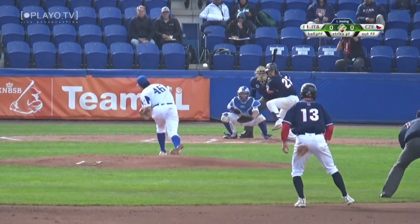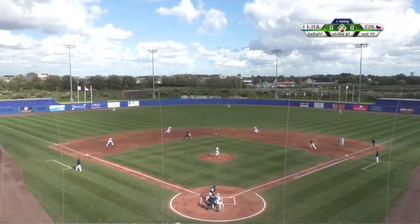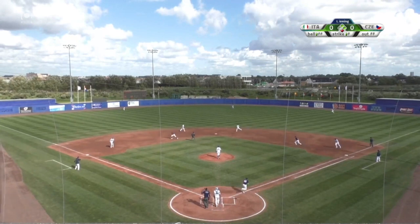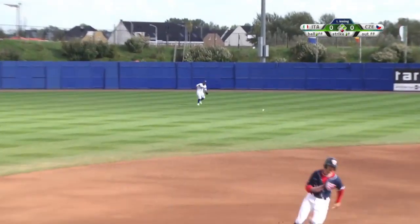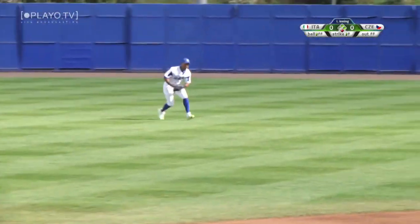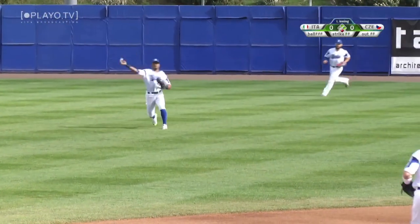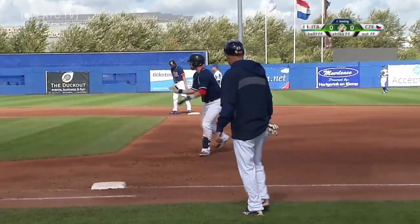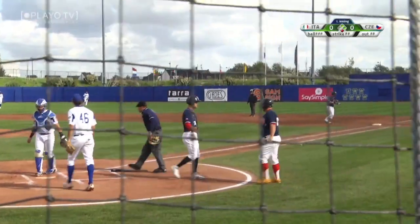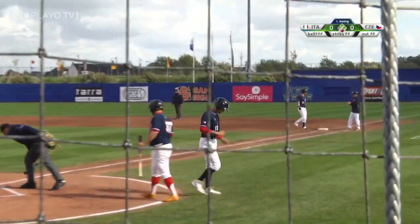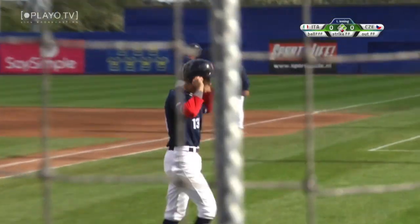One ball and two strikes. Little looping liner into center field — that's a base hit. Schneider is being waved around. Garcia decides to throw the ball to the shortstop, and Czech Republic leads one to nothing on an RBI single.